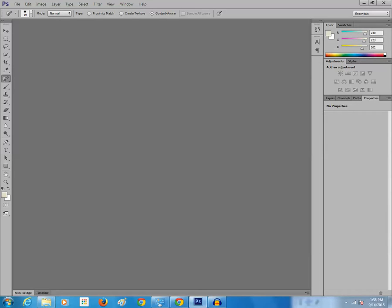Hello everyone and welcome to my YouTube channel. In this tutorial today I will show you how to remove the red spot from the eye of a person by using Photoshop.